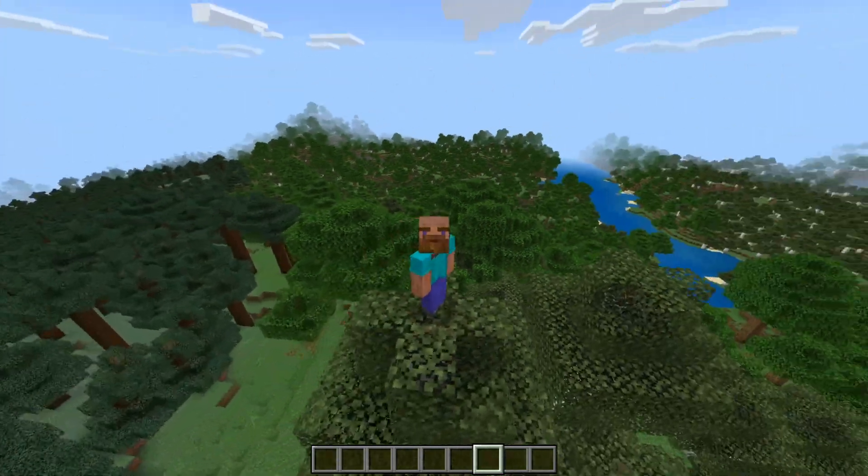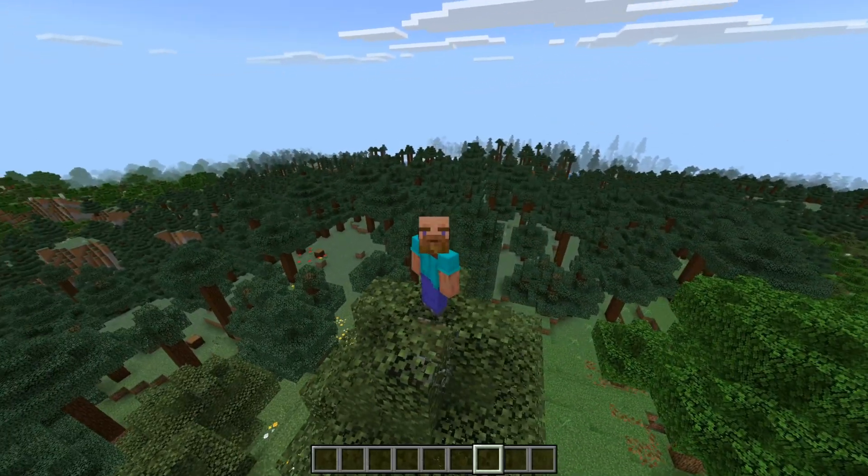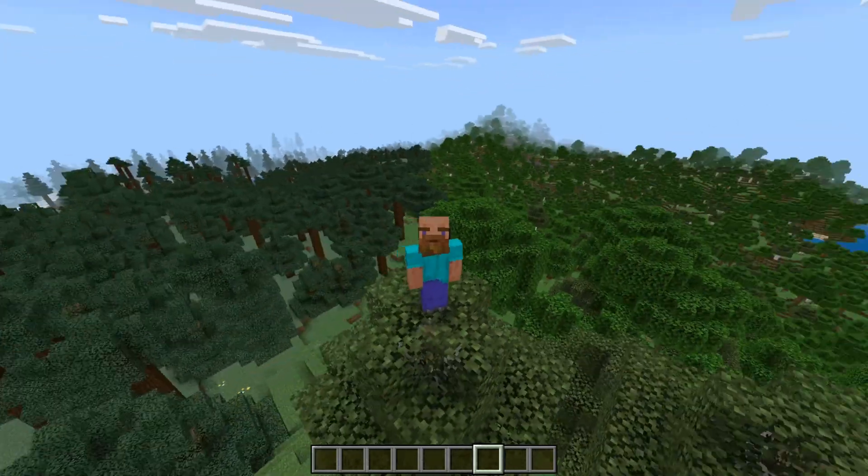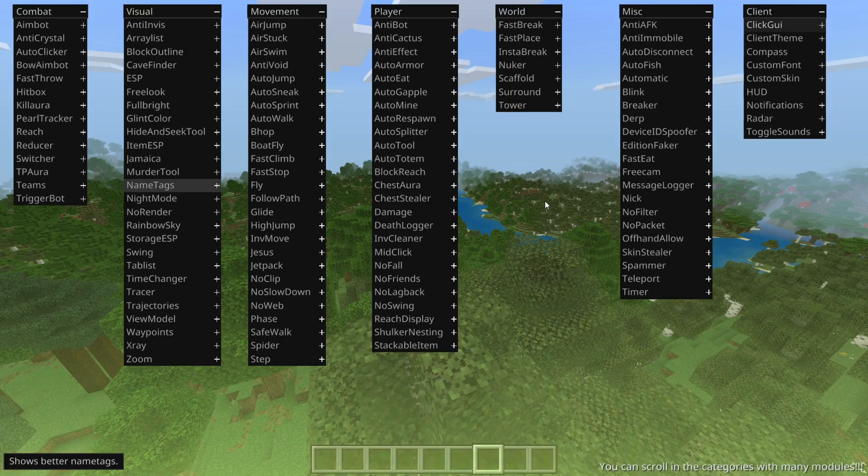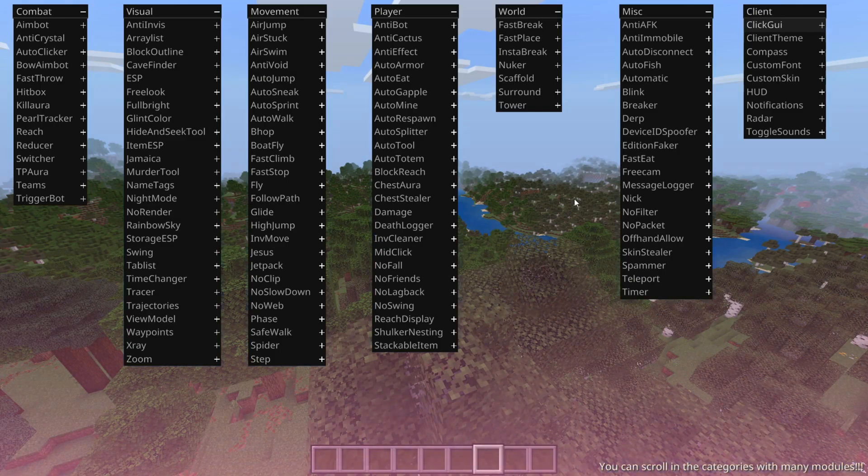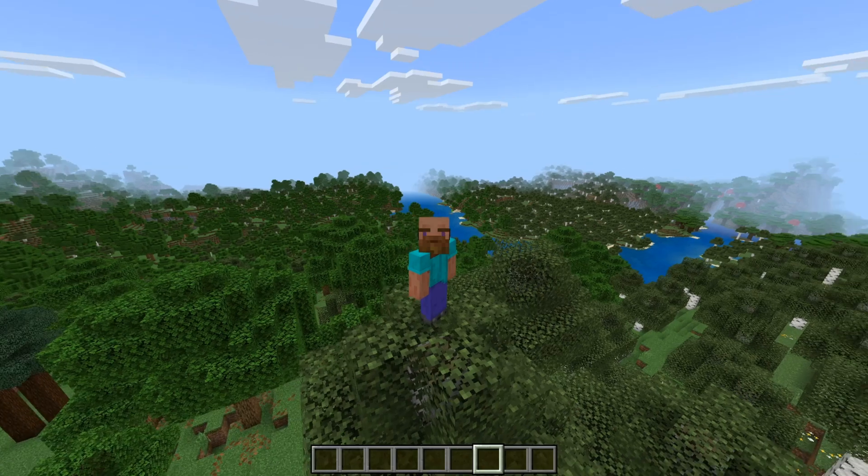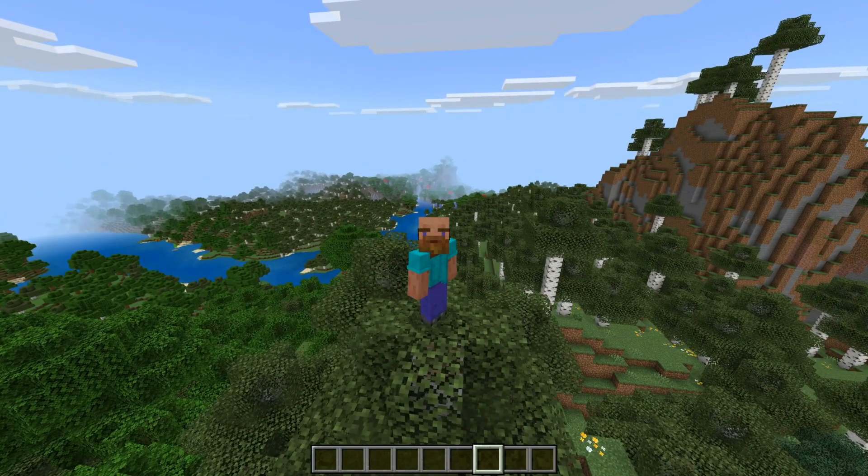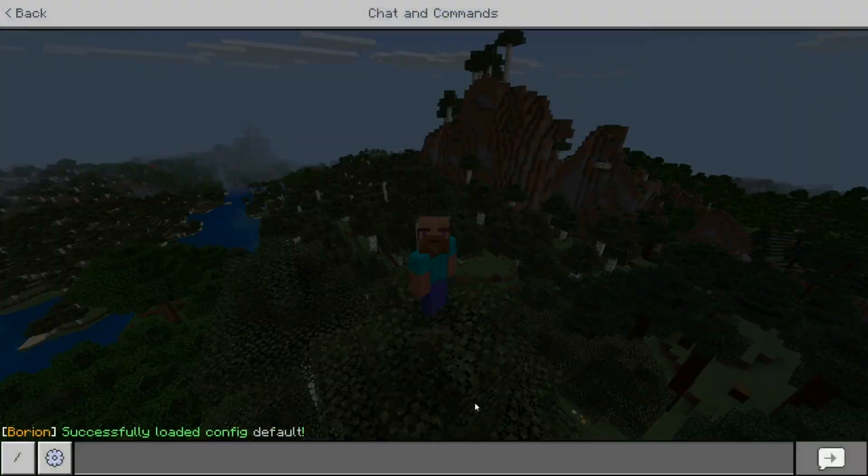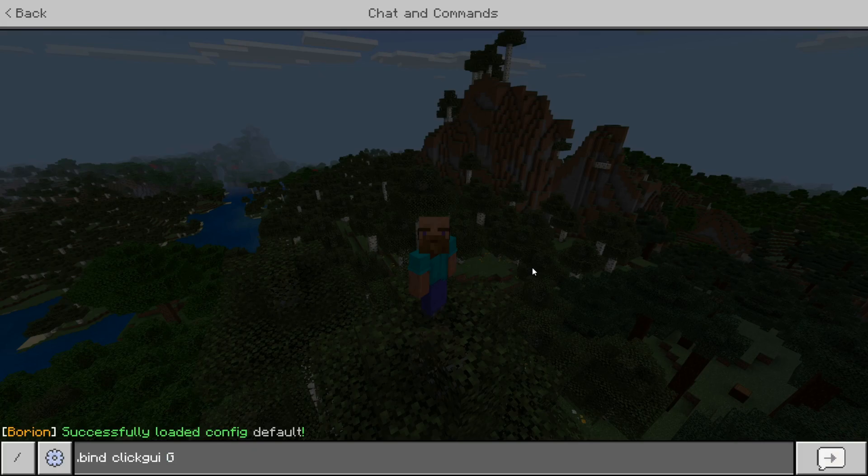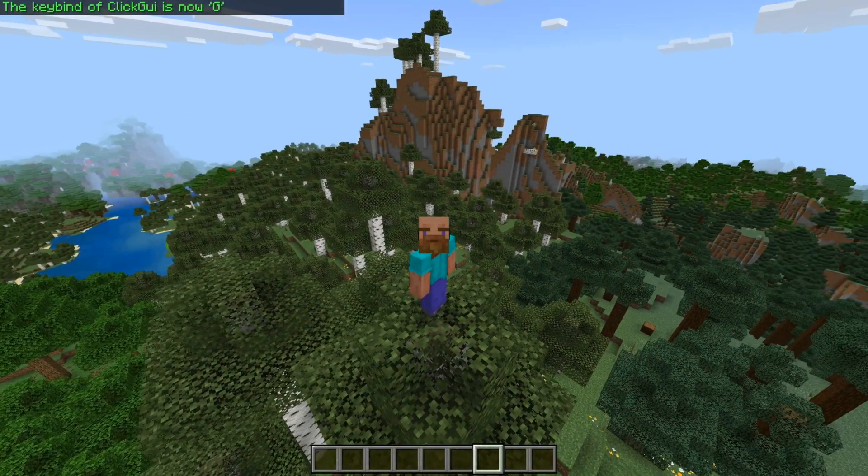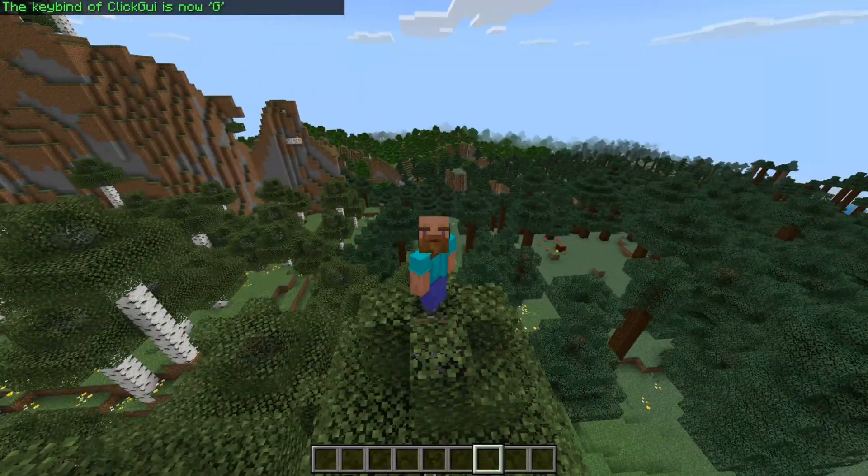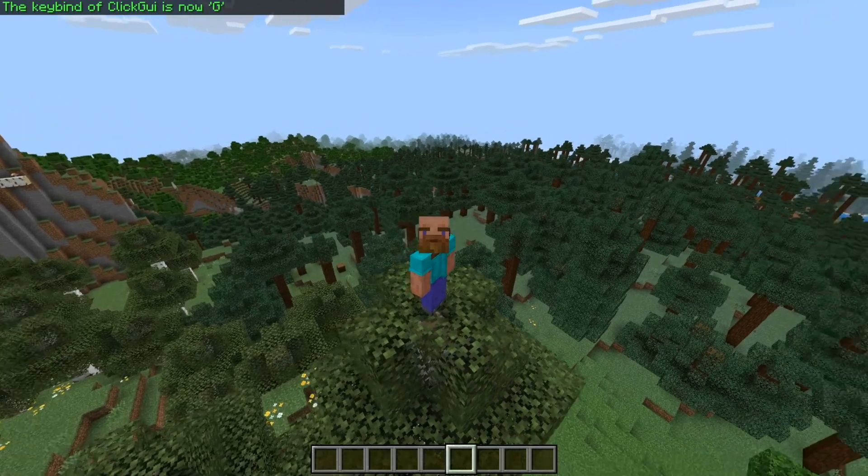It's absolutely fantastic that we finally have an actual decent client on the latest version of Minecraft Bedrock Edition again. You can press the insert button on your keyboard to open and close this click GUI. If you don't have an insert key or want to rebind that, you can open the chat, type .bind clickGUI, and then any key you want, for example F or G. Now the keybind of click GUI is set to G, so I can press G to open and close it.